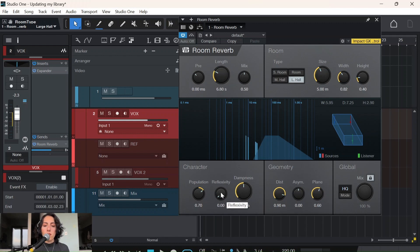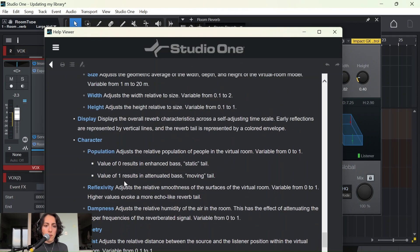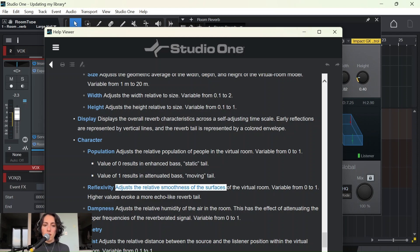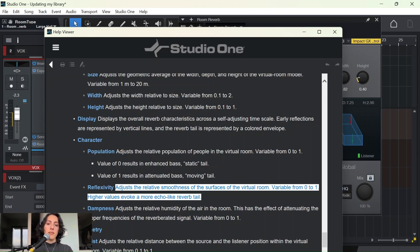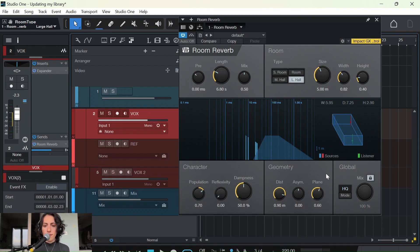And I don't remember this part actually — what is reflexivity? If you don't know what anything does in Studio One, you just press F1 and it brings you the help. So reflexivity — it gives more echo-ness and smoothness to the surfaces of the virtual room. I'm going to leave it like this. I just want to hear it first, then I will continue.